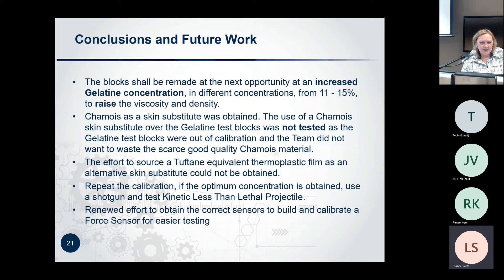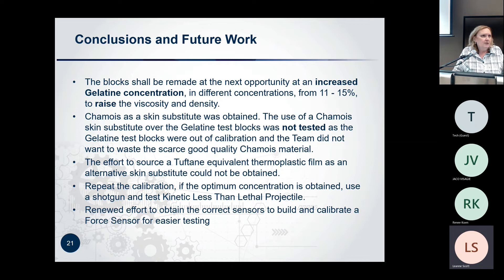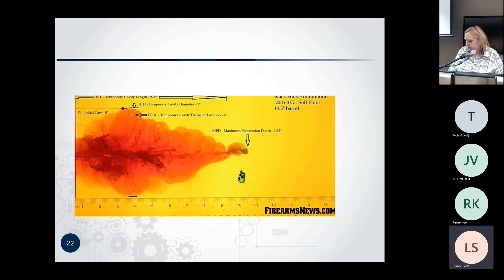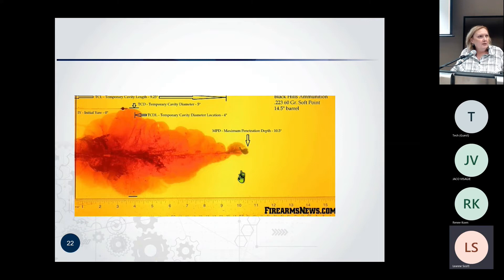We would love to actually build that force sensor because it's much easier to test these things than with gelatin blocks, but it was important to pursue this option to be able to do tests in a repeatable way. This last picture: if you put some ink in front of the block — this is with the 9mm — you can see the whole wound cavity very clearly within the gelatin. It's fantastic. Thank you.